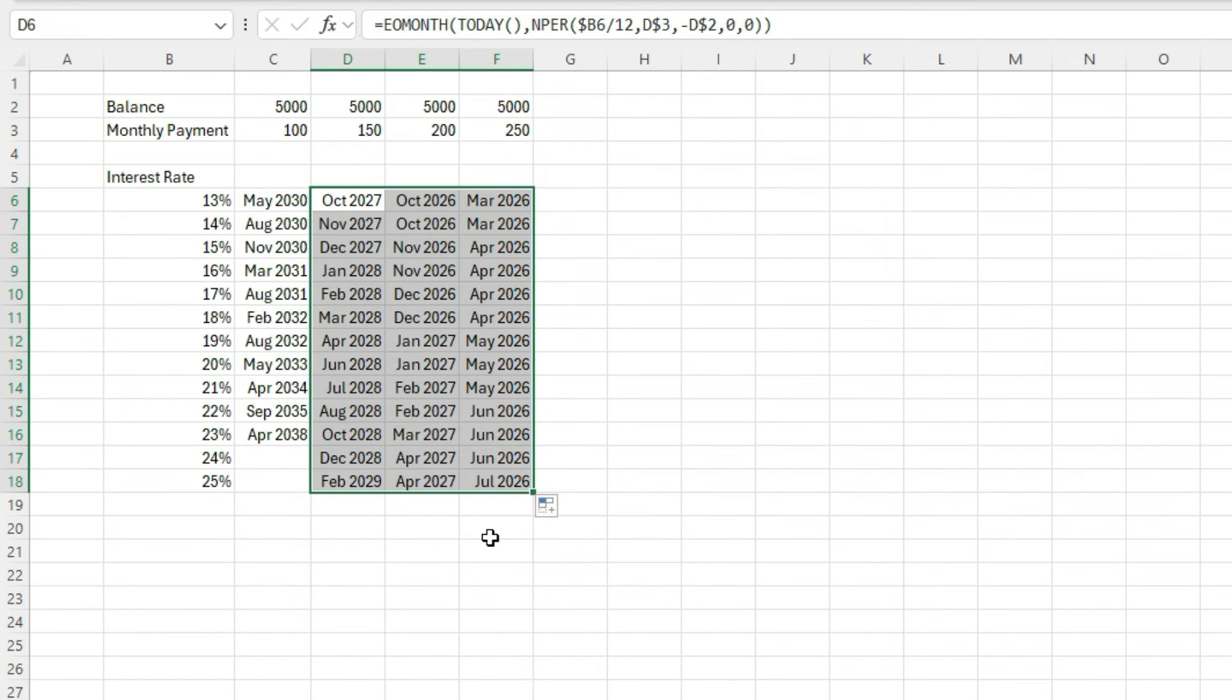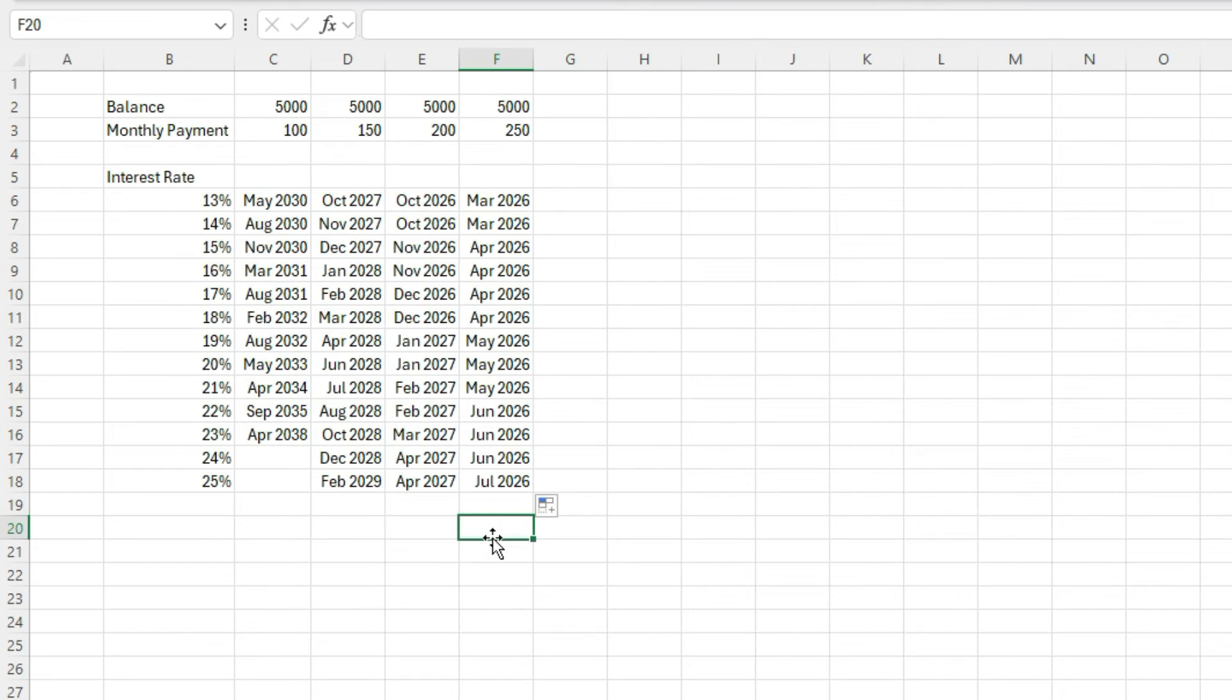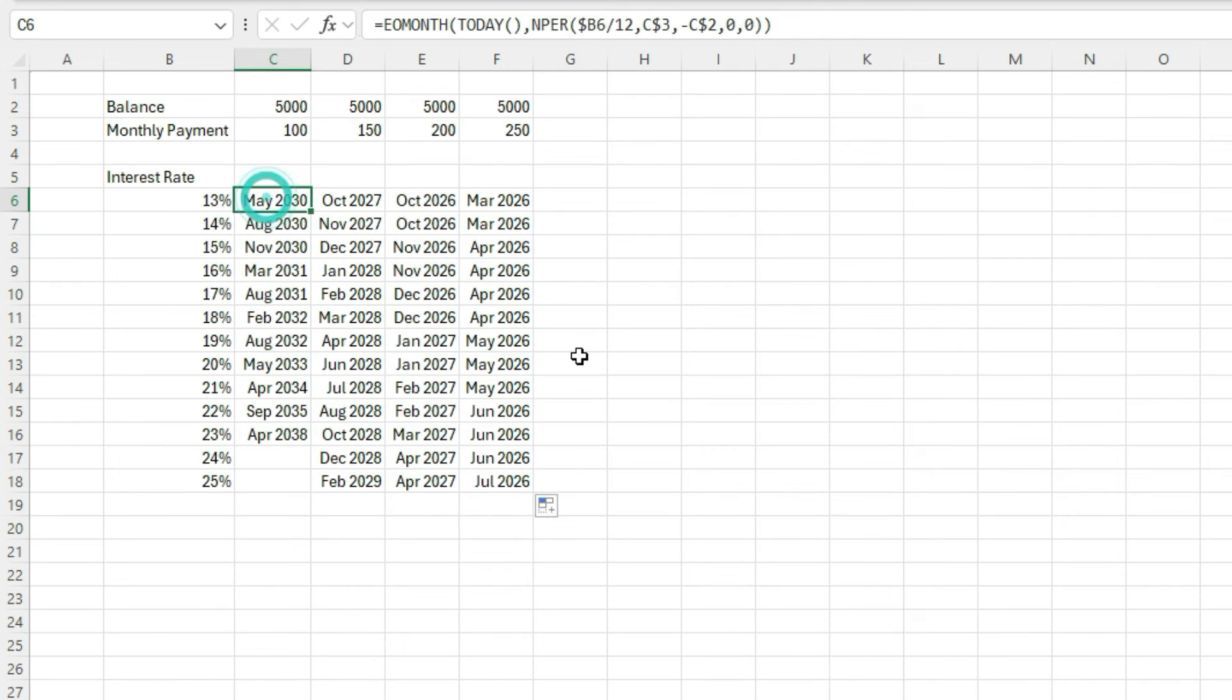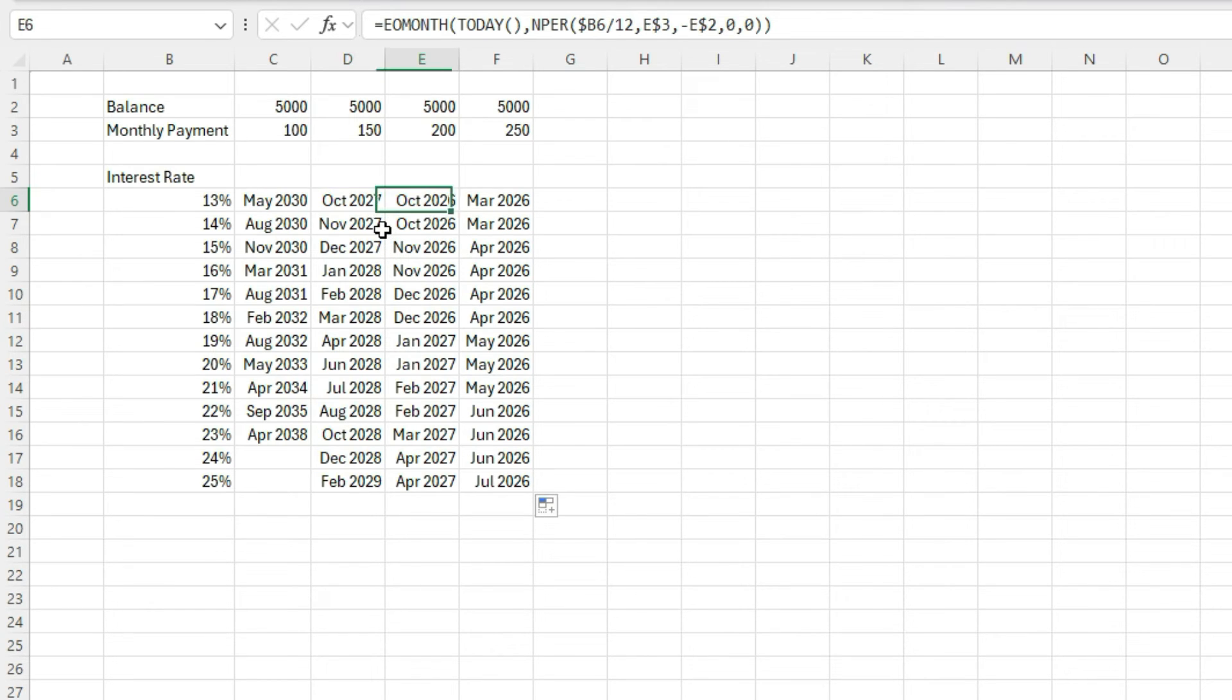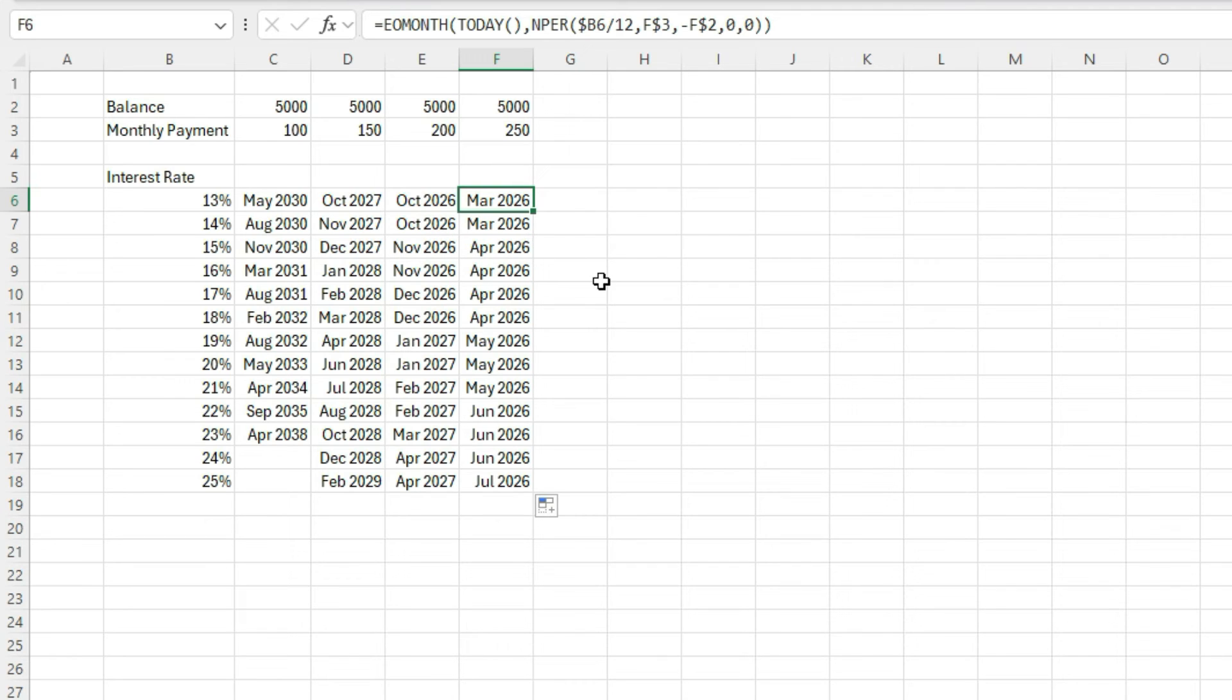So as you can see, we've got our different payment end dates based on these different metrics. So you can see that, you know, at the 13% interest rate, if we bumped up our monthly payment amount by $50, we can have it paid off in 2027. If we bump it up to $200, 2026, if we bump it up to $250, then we're looking at March 2026 as the ending.